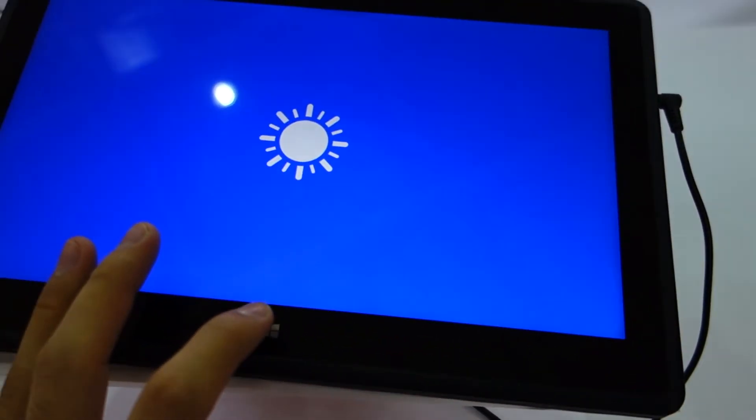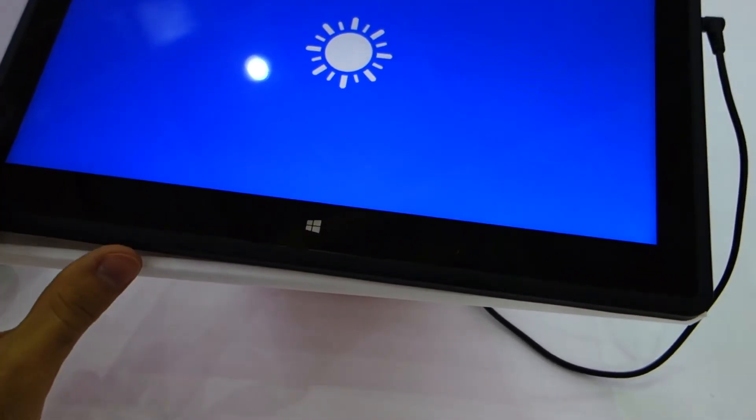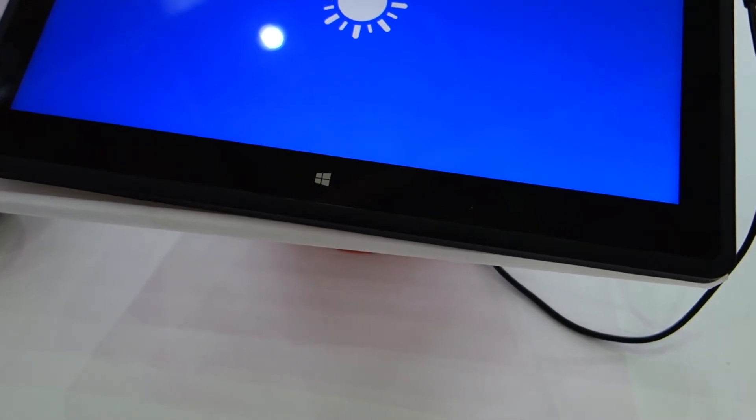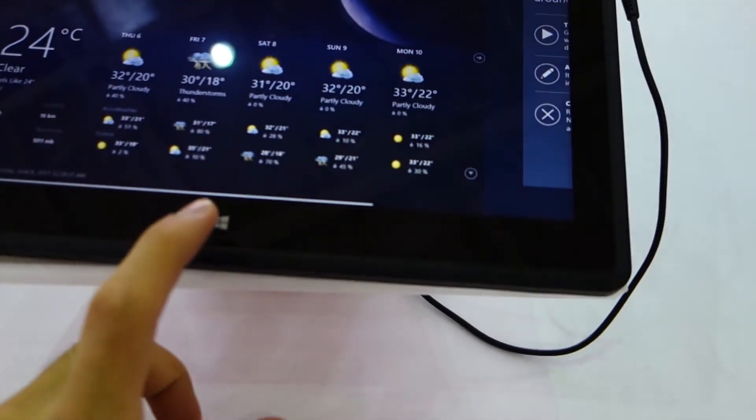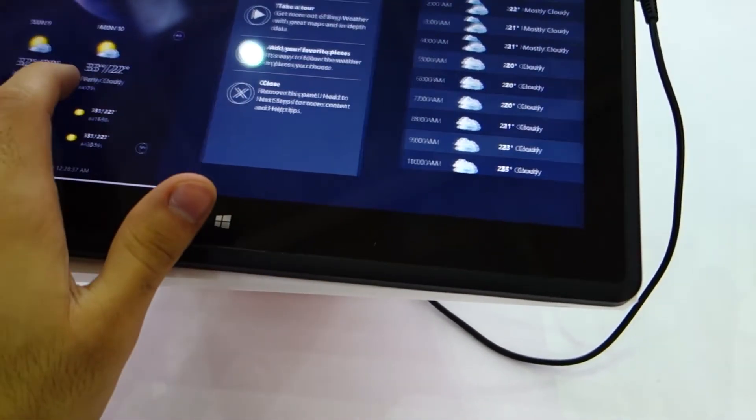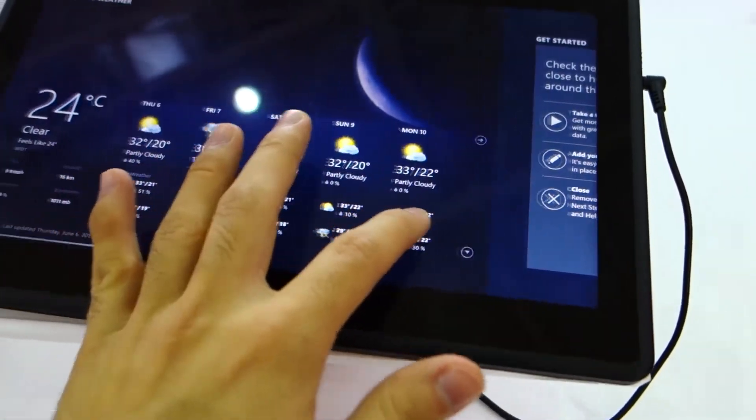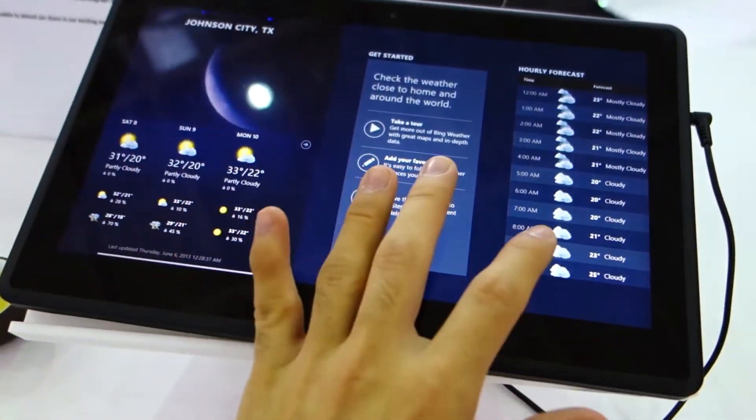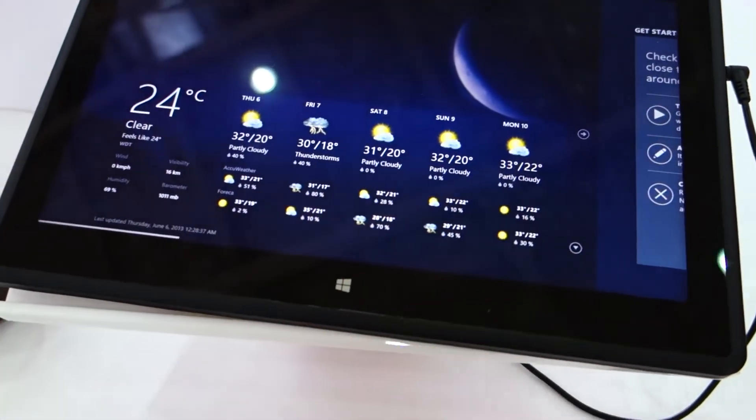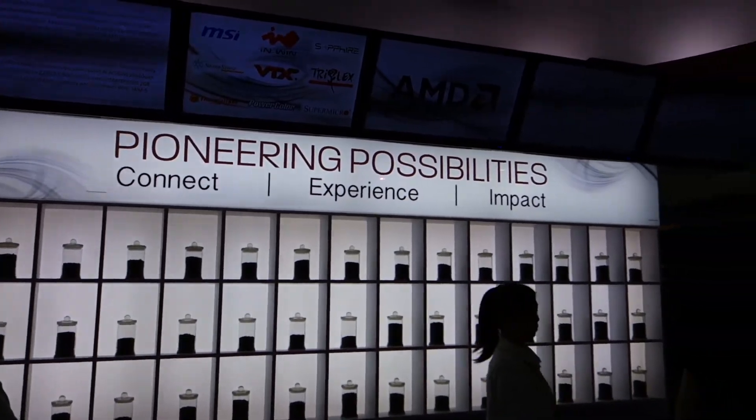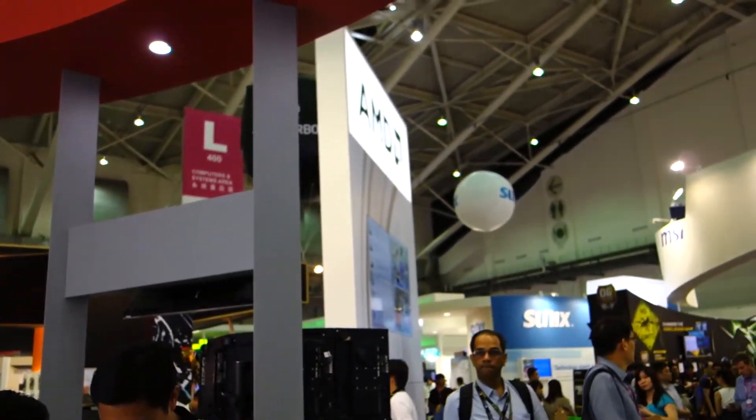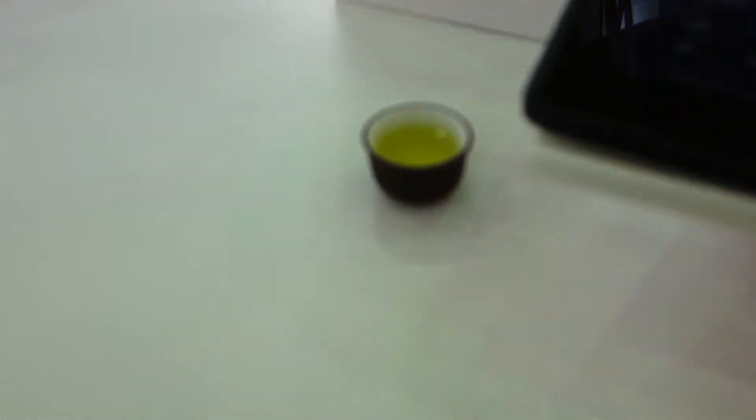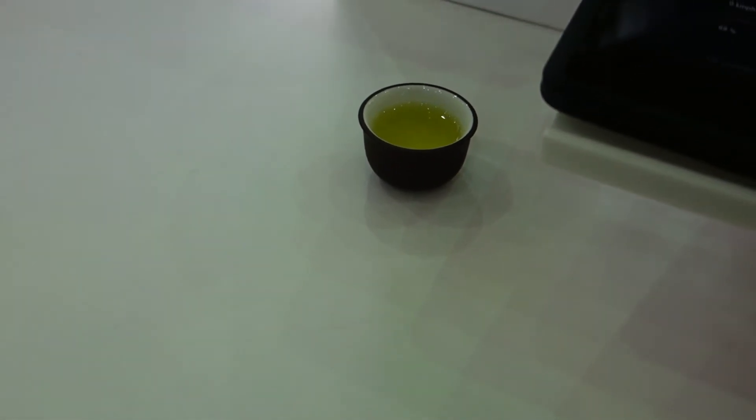So this is a prototype version of how companies should redesign or produce their own AMD-powered tablets. I'm here at the AMD booth at Computex 2013, and I'm having some tea.